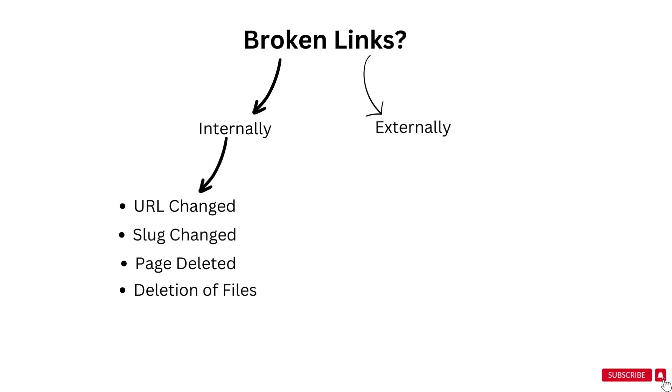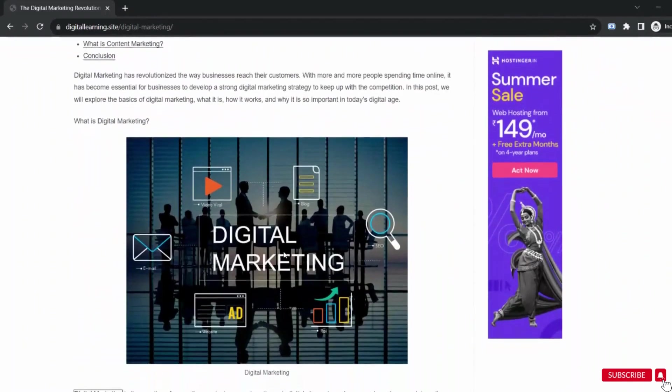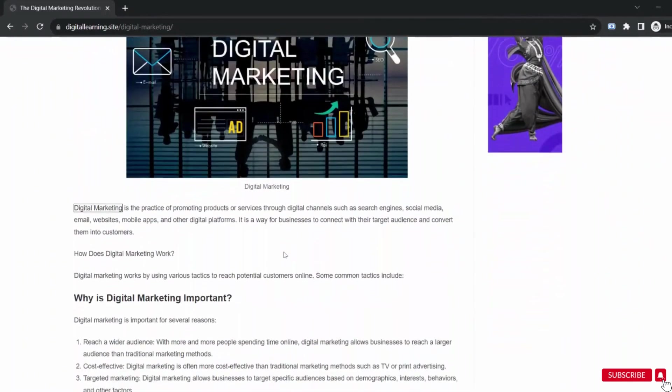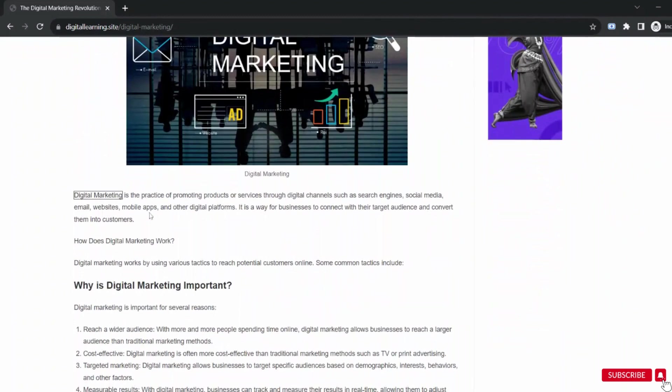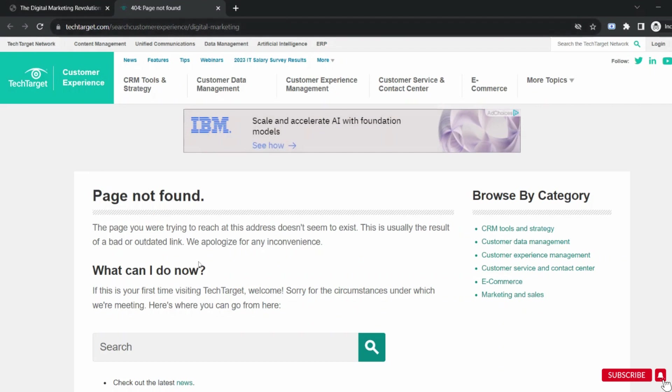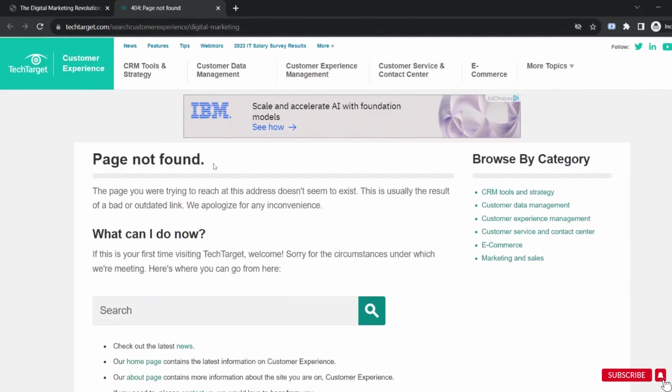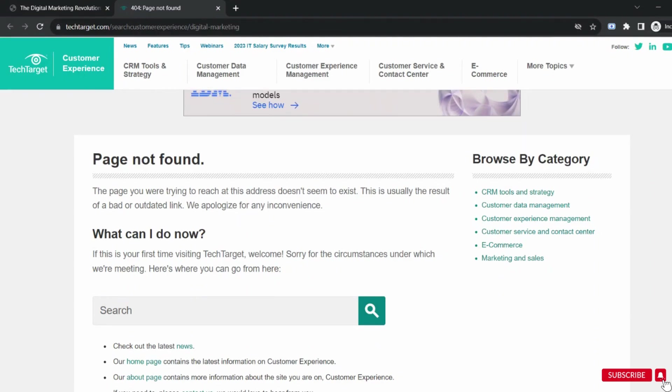But there are chances of having a broken link externally also. Suppose on your website you have some links on your pages that are taking you to some other external website. But what if that user deletes those pages from his website or deletes the entire website? In this case broken link will be created.